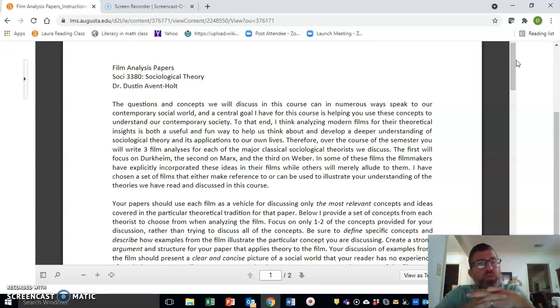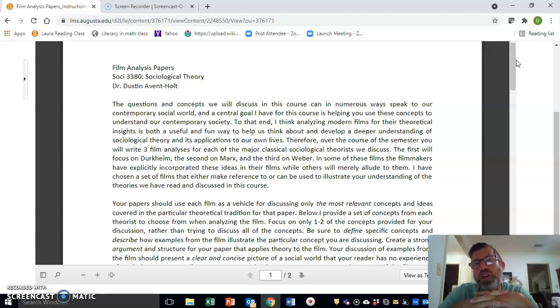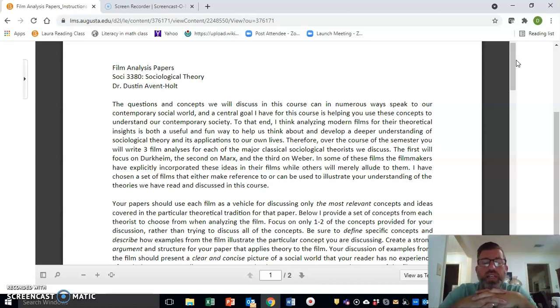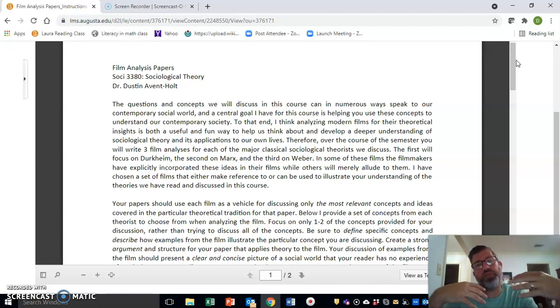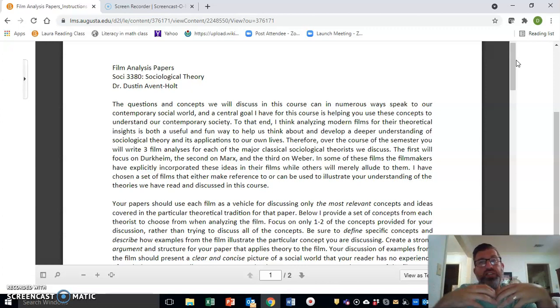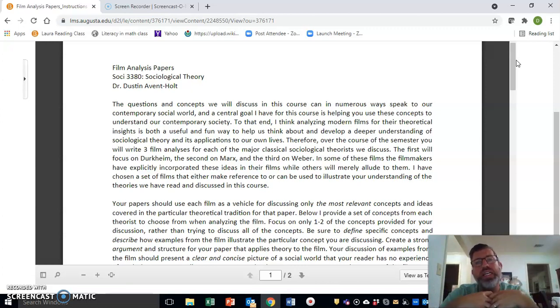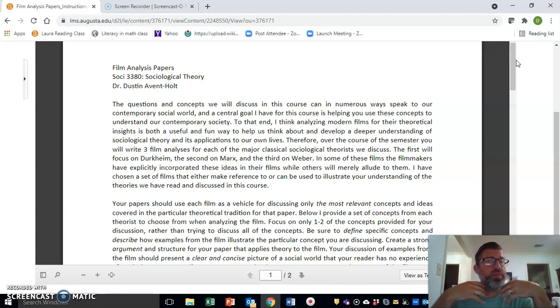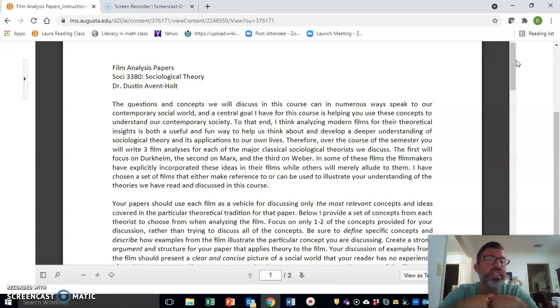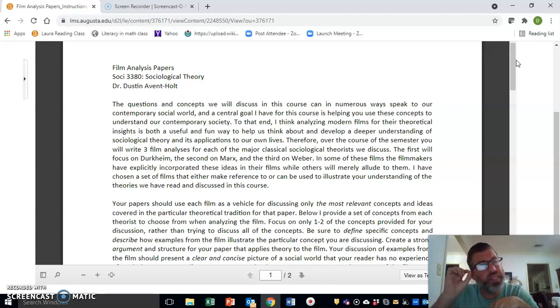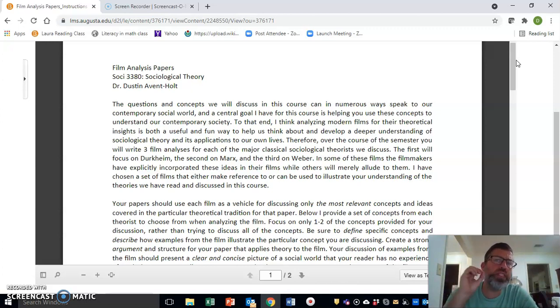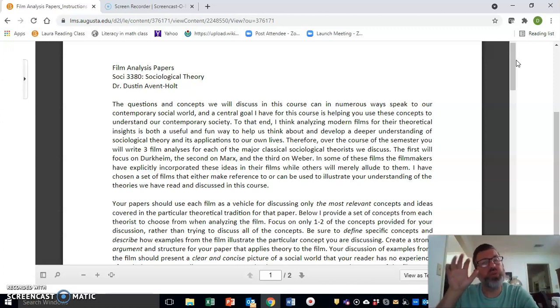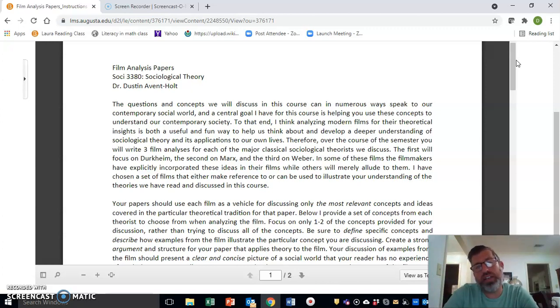In thinking about what you need to be doing for these papers, one of the key things I want to stress is that these are not meant to be film critiques where you would critique the film from a filmography point of view. These are not to be descriptions of what the contents of the film are.